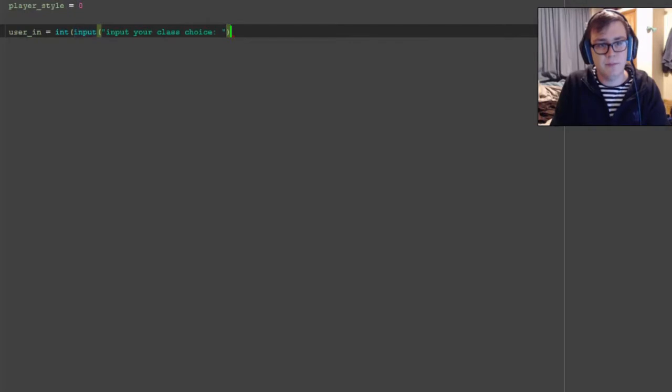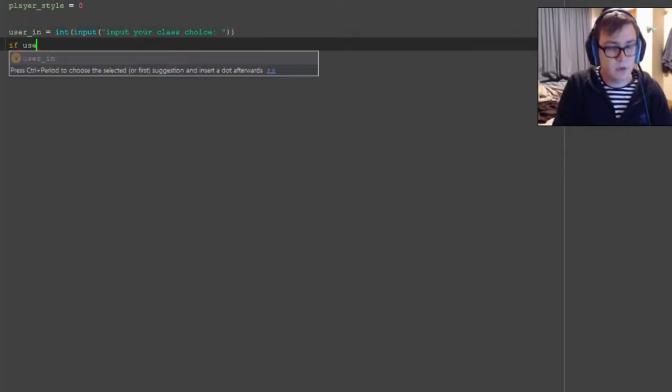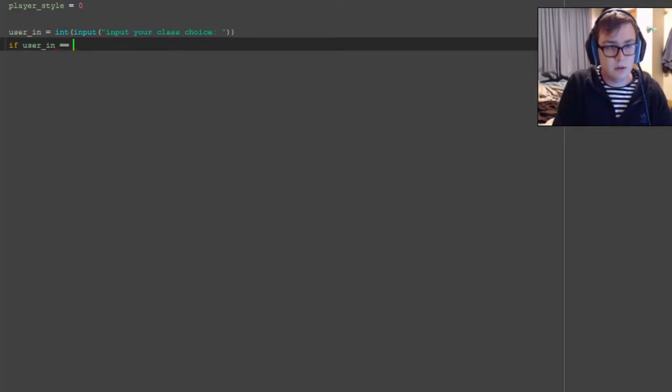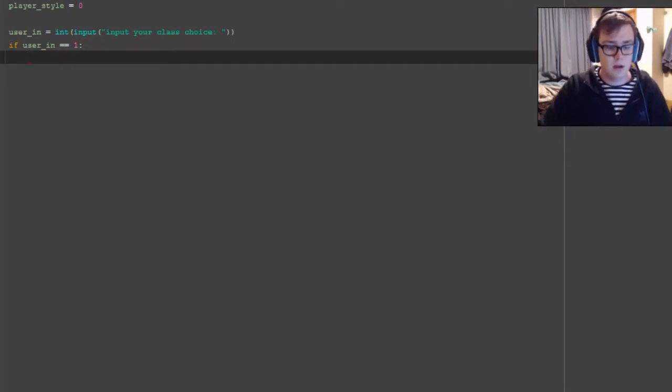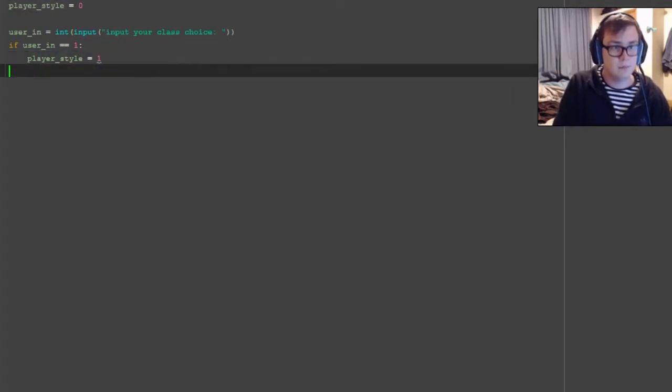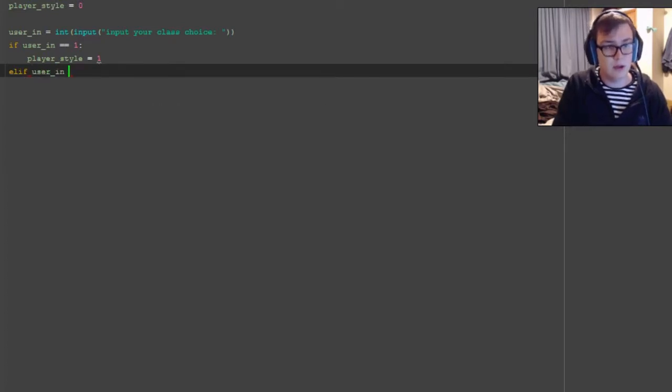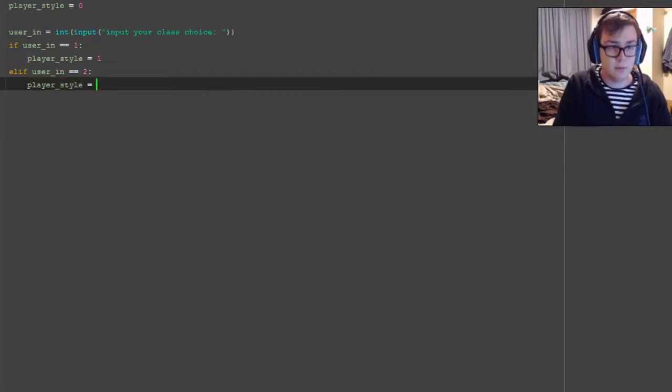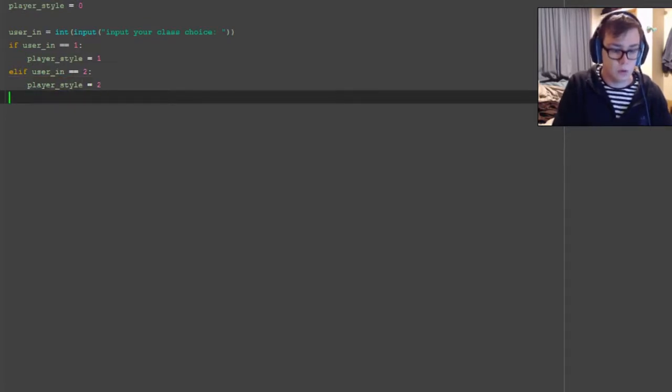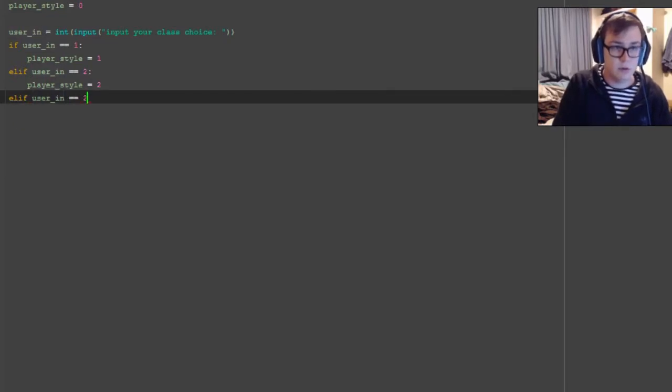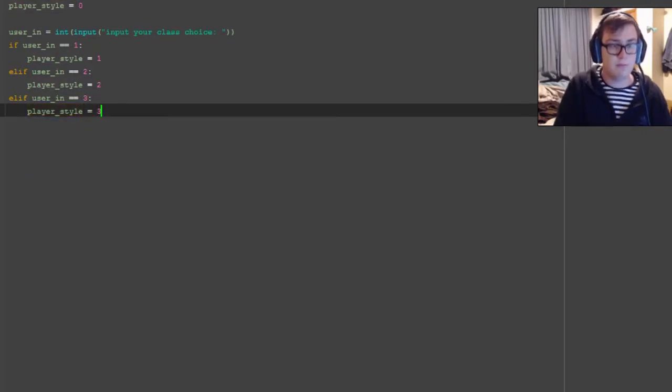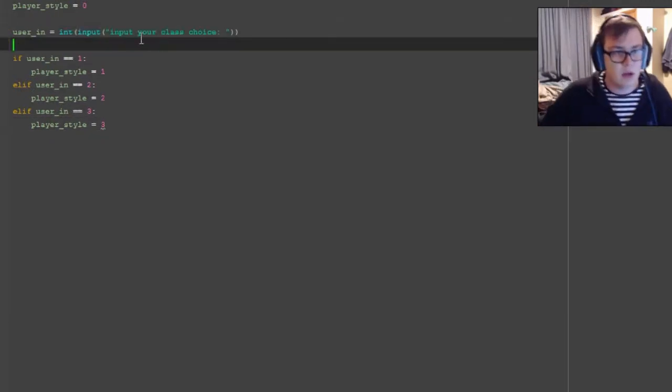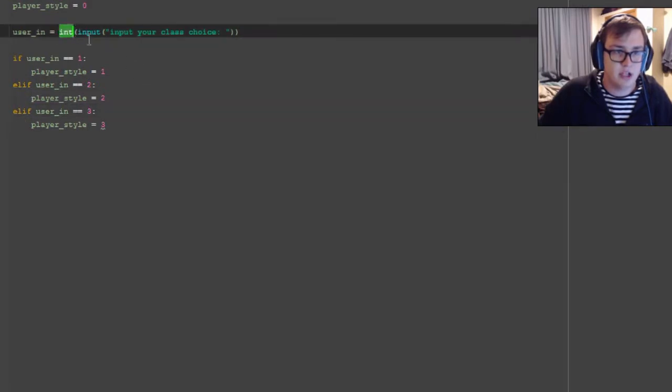If user_in is equal to 1, then player_style is equal to 1. Elif user_in is equal to 2, player_style is equal to 2. Elif user_in is equal to 3, then player_style is equal to 3. So what this is going to do is when the user types their choice - say 1, 2, or 3 - it's going to set that to an integer, and then it's going to check whether that integer is corresponding to one of the three values.